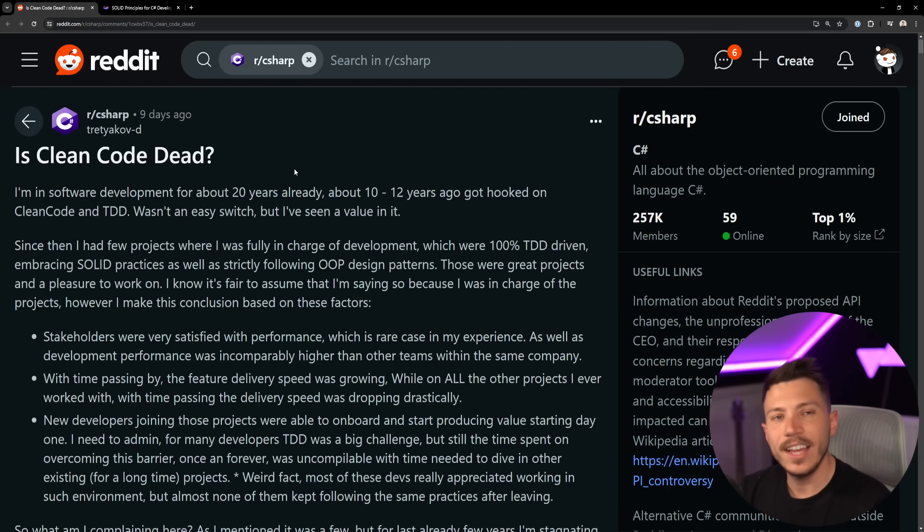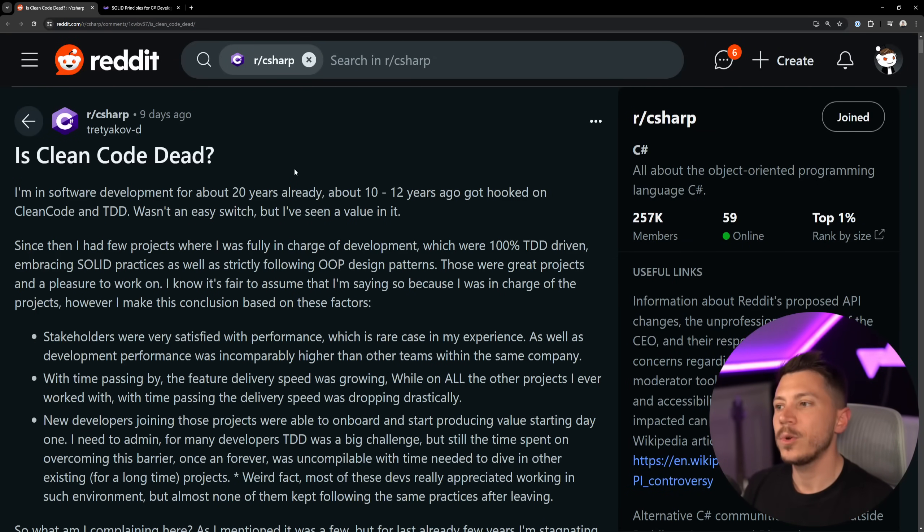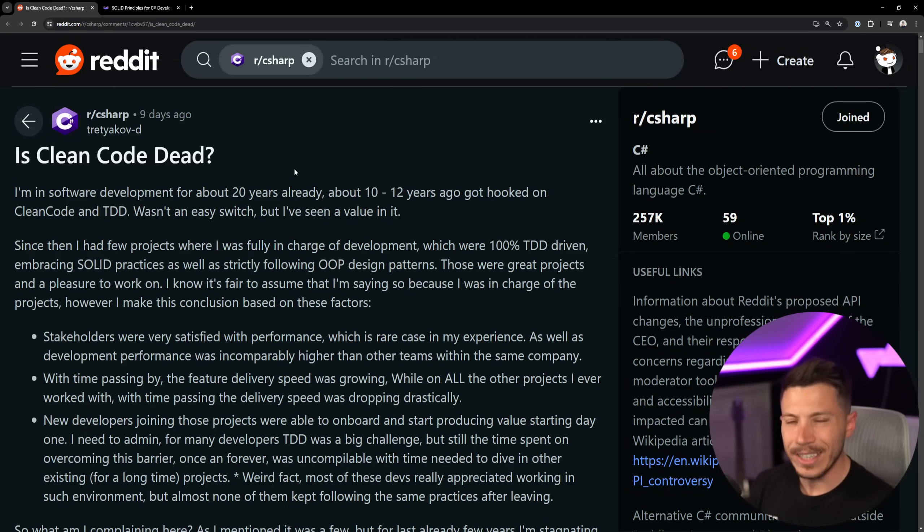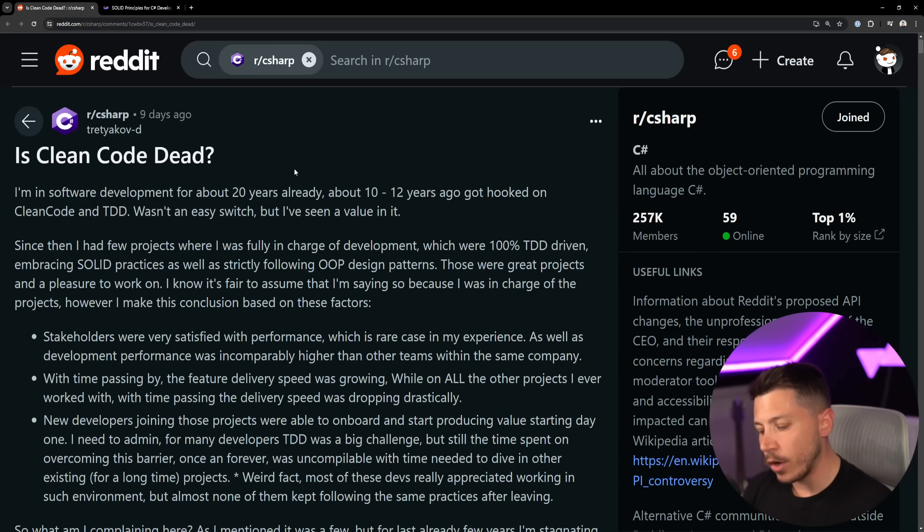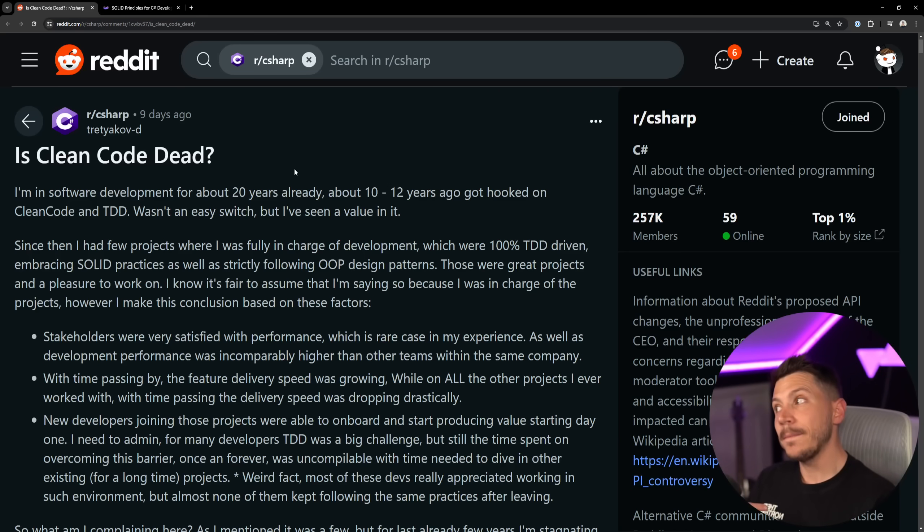And saying, yeah, yesterday I worked on this feature, today I'm going to work on this feature. Like what is this? And then there's a bunch of other comments. I'm going to put a link in the description down below in case you want to read them. It is a great post, it's a great topic.